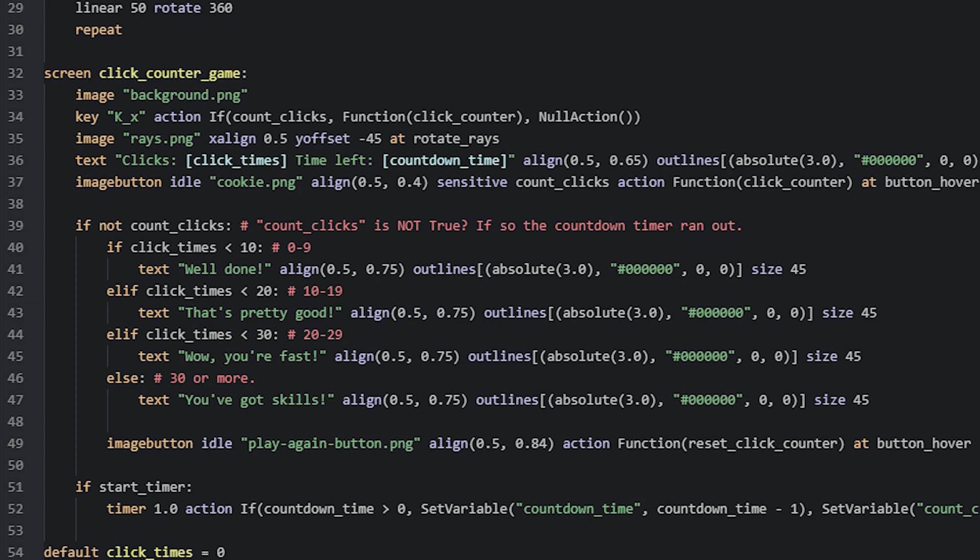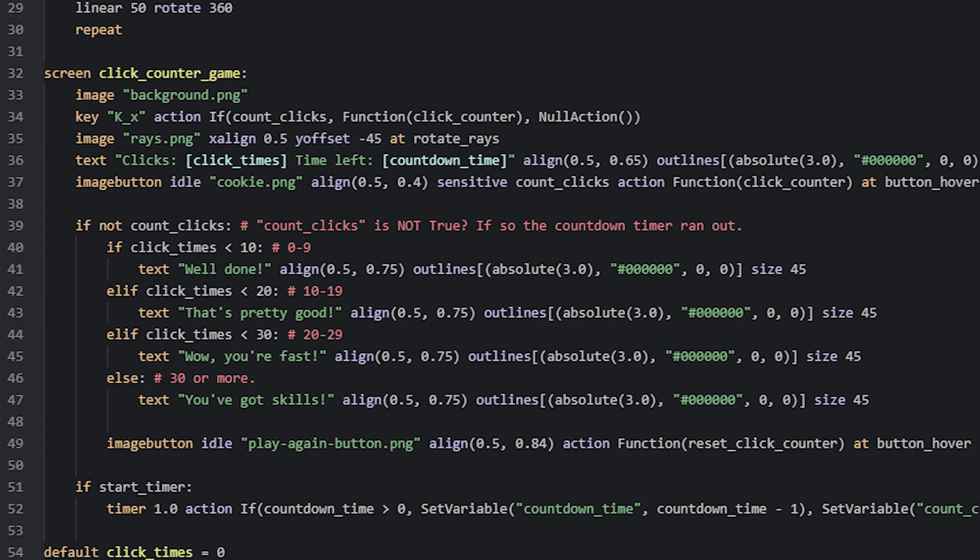The play again button is an image button, that when clicked, runs an action that calls a function named resetClickCounter. This function will reset the game, so it can be played again from the beginning. This image button also uses the same transform as I showed before, which causes the button to zoom in when hovered. Let's have a look at the reset function next.